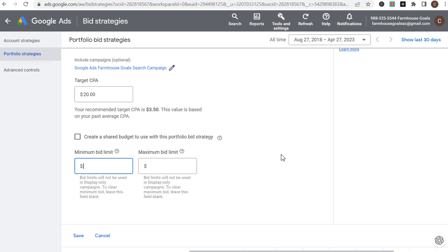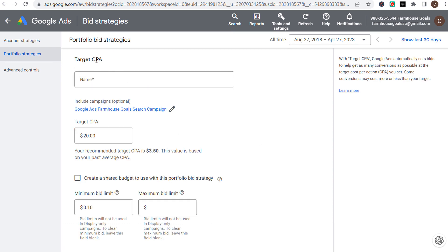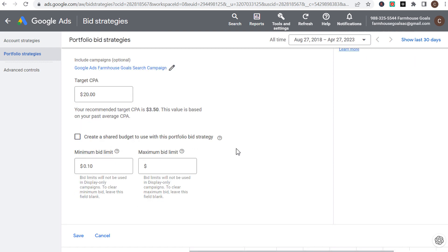Maximum bid limits can be very useful to make sure Google Ads isn't bidding way too high to drive conversions. Start by using target CPA or maximize conversions, let your campaign run for several weeks, keep your budget slightly lower initially, then increase it as you see results. Start to see how much your average cost per click is — it varies depending on keywords. For example, if you want clicks at less than $1, set your maximum bid limit to $1.